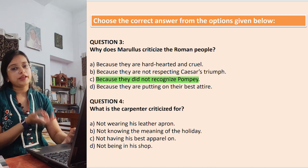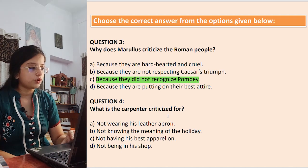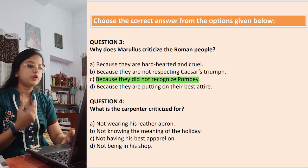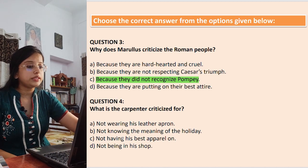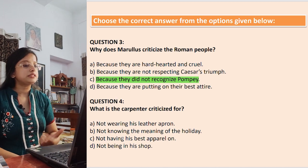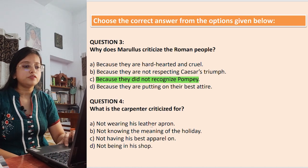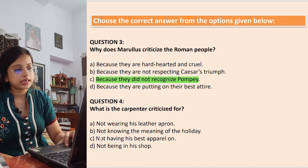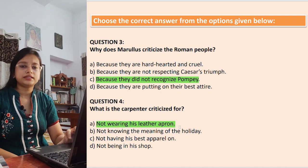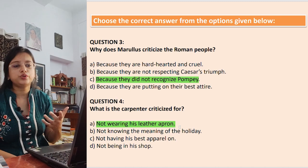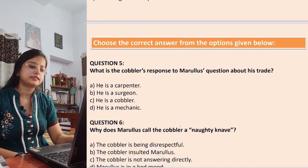Question 4: What is the carpenter criticized for? Options: not wearing his leather apron; not knowing the meaning of the holiday; not having his best apparel on; not being in his shop. The answer is that he was not wearing his leather apron — that is his uniform, essentially — so he was criticized for that.